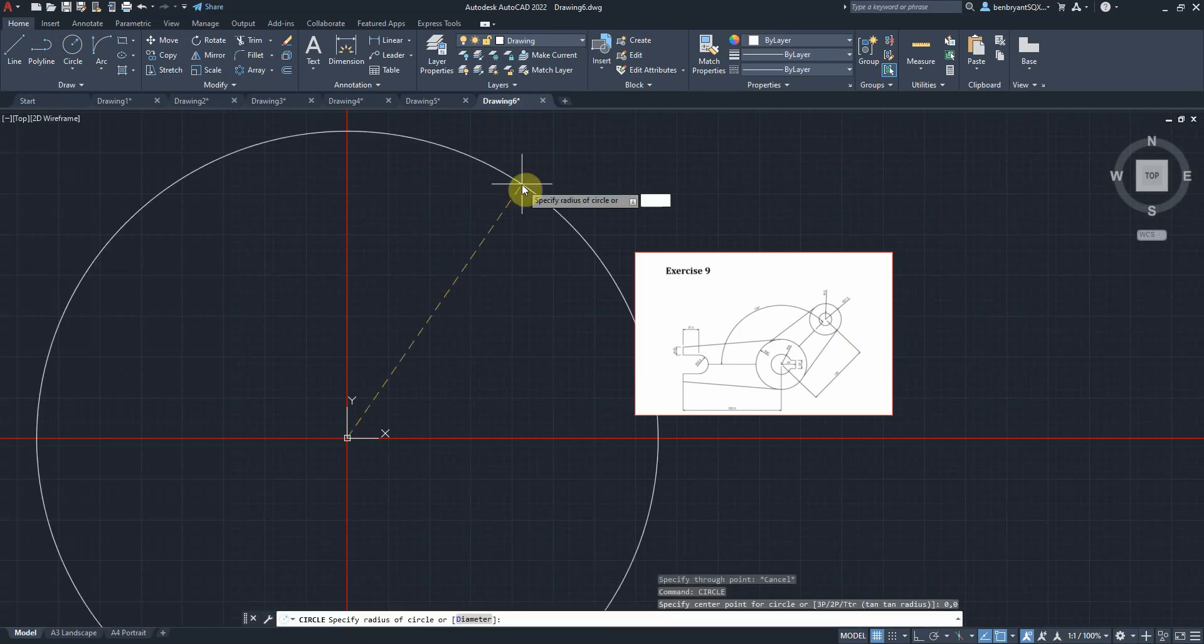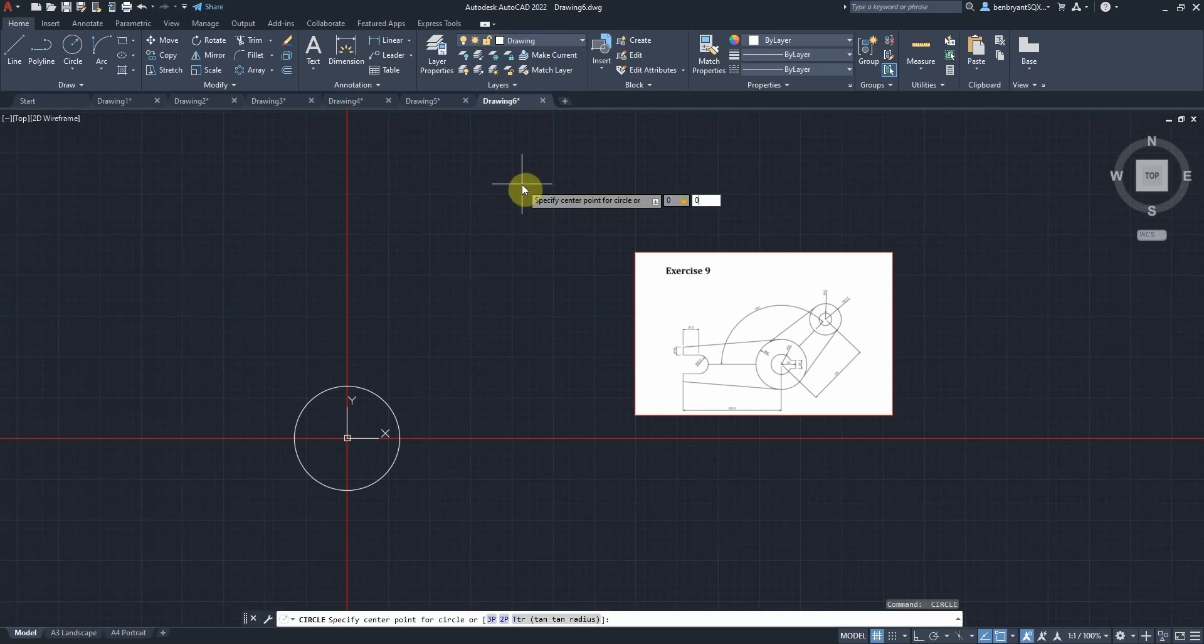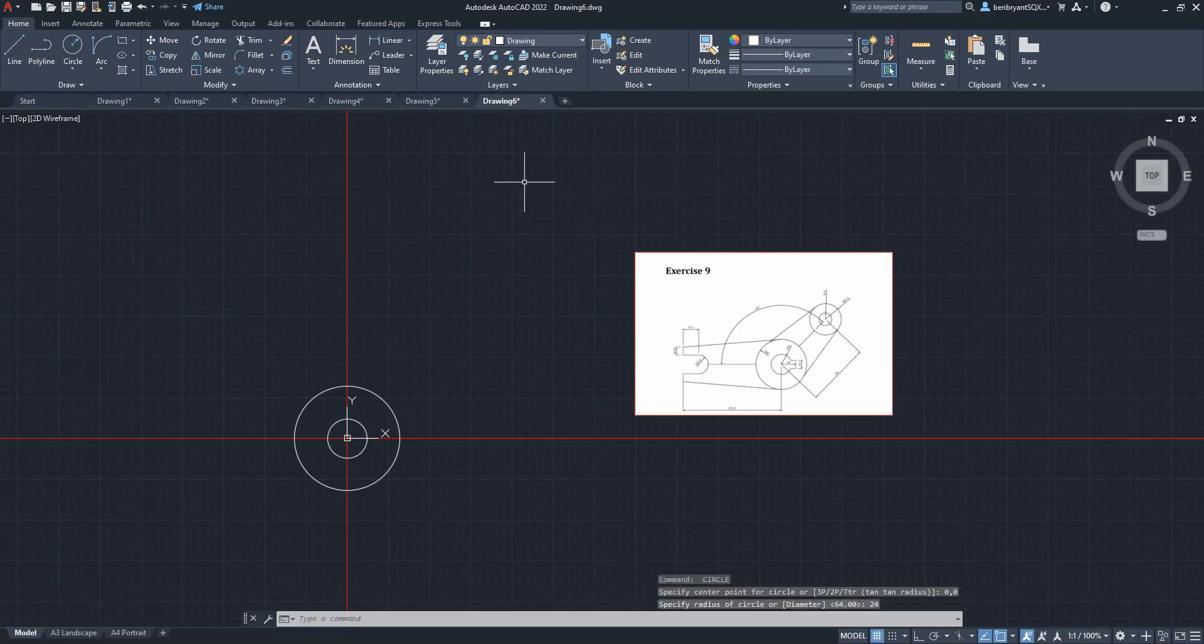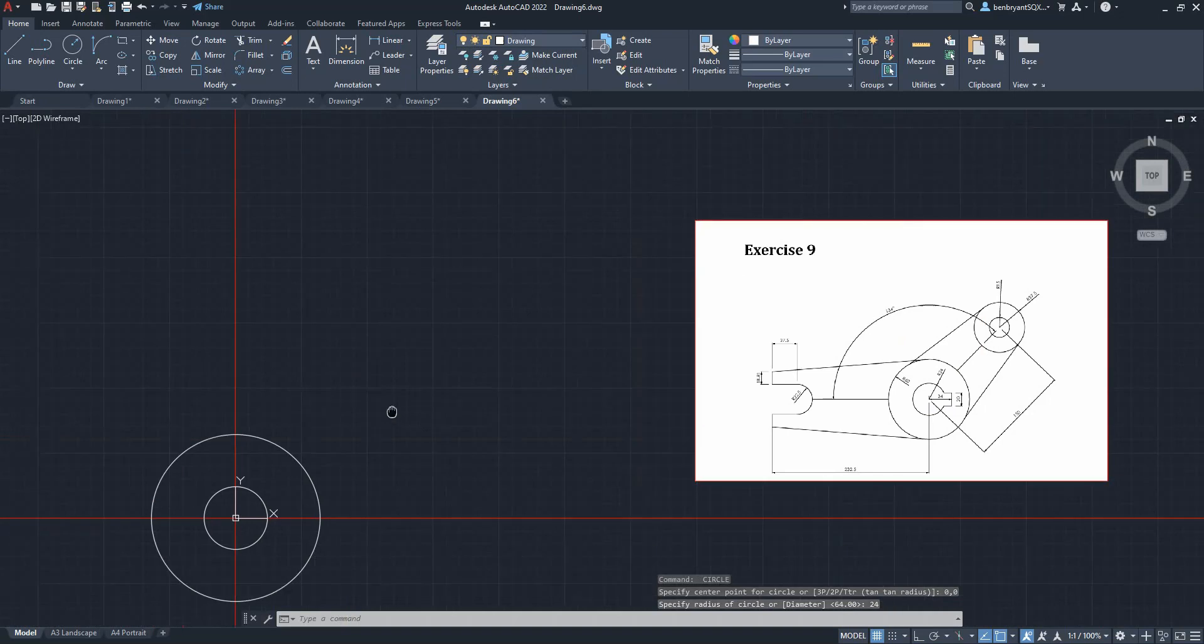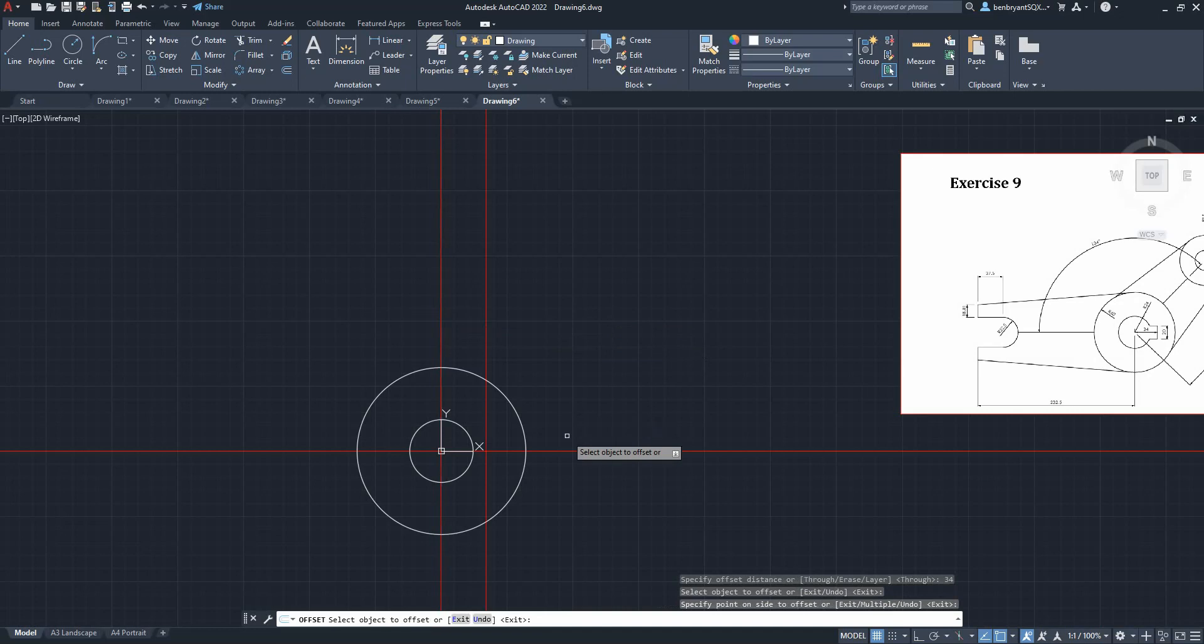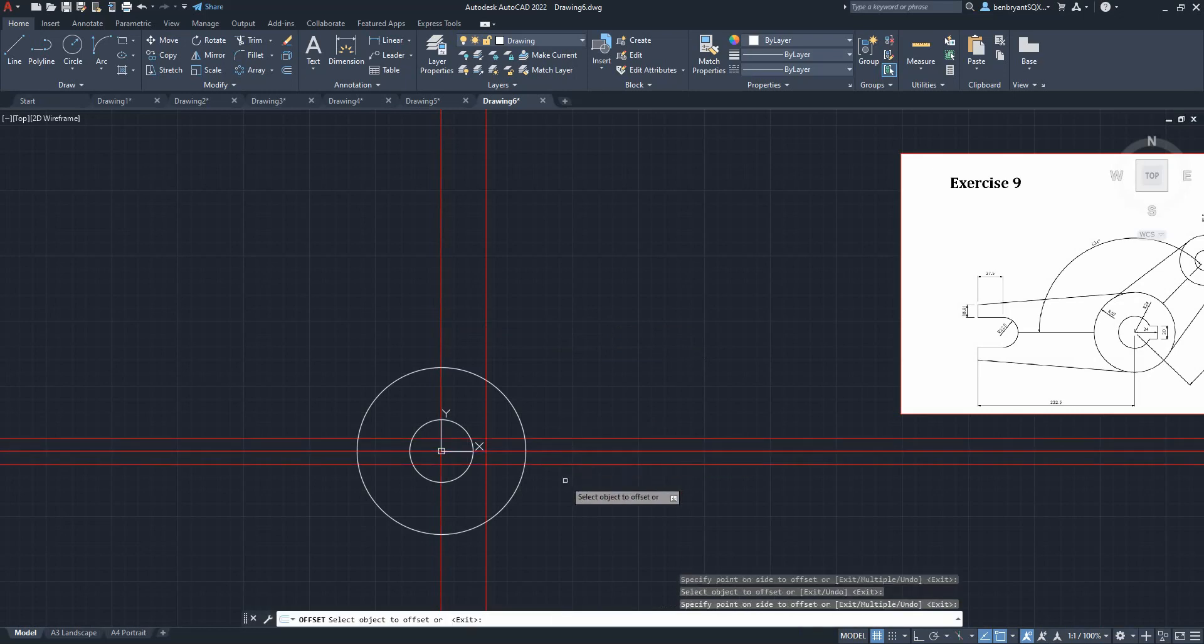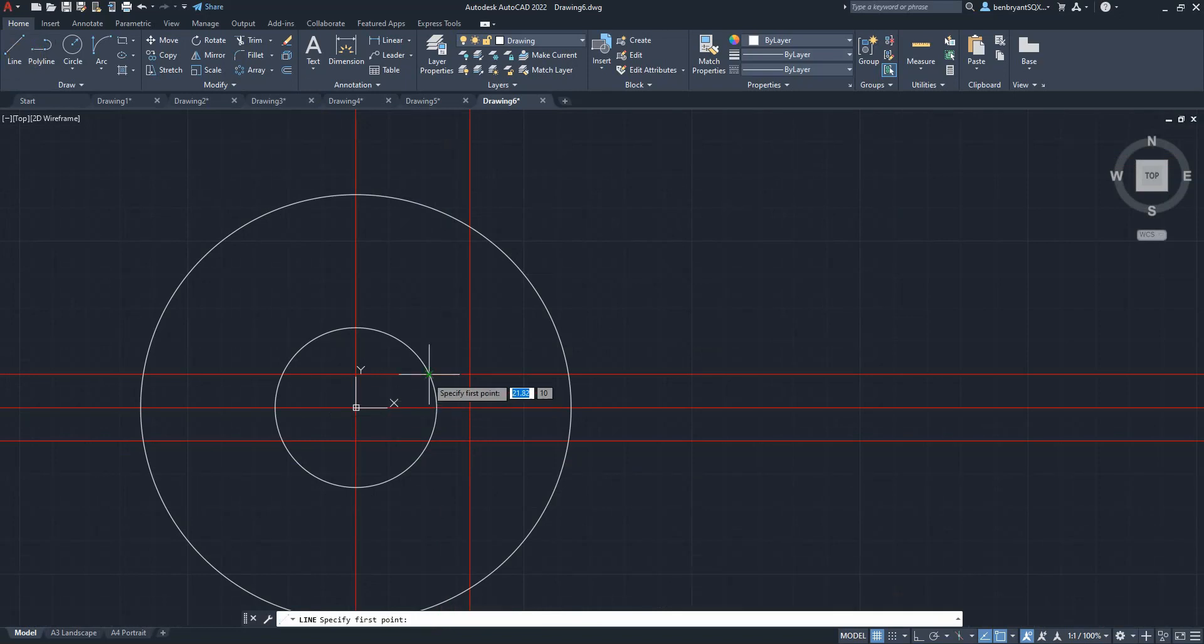Okay, and I've got an offset of 40 to there and then 10 to go up and down. And I'm gonna come in, I'm gonna draw my key way.